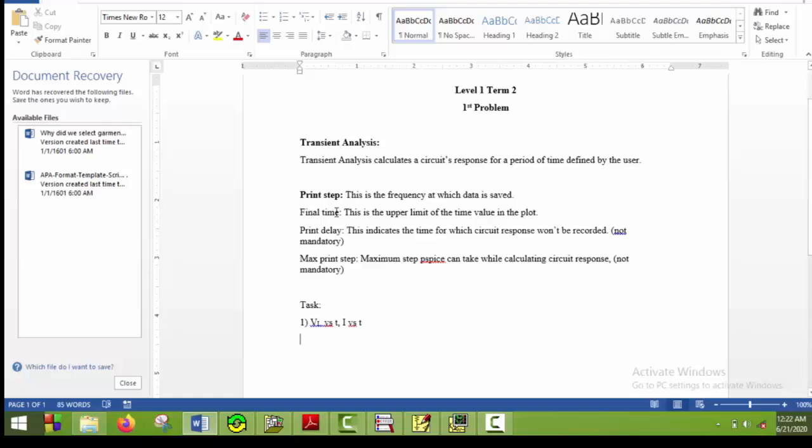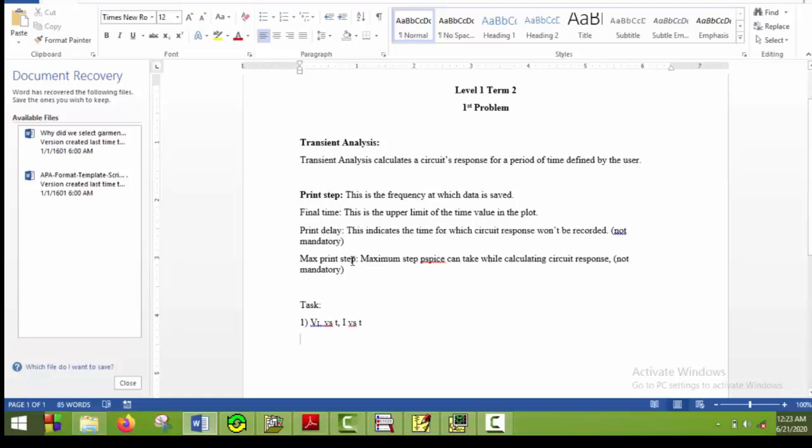Then comes final time. This is the upper limit of the time value in the plot. This means the highest time at which circuit response will be recorded. The third point is print delay. This indicates the time for which circuit response will not be recorded. So suppose you have a final time of 20 milliseconds and print delay of 8 milliseconds. Then from 0 to 8 milliseconds, the circuit response will not be recorded. But from 8 milliseconds to 20 milliseconds, the circuit response will be recorded.